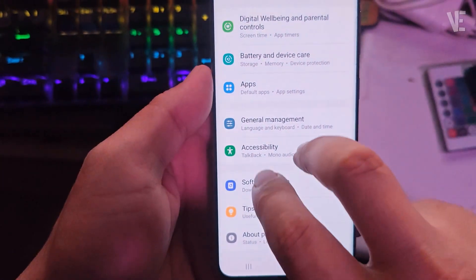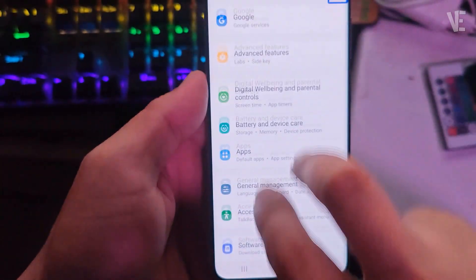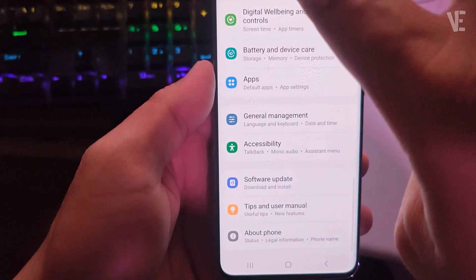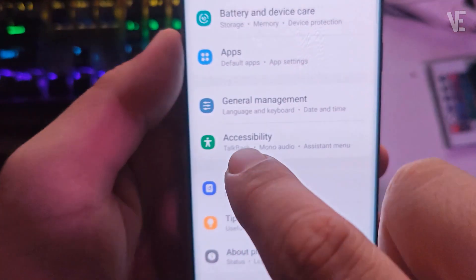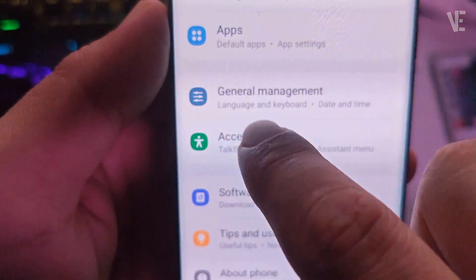Using two fingers, scroll down or scroll up and find Accessibility. Tap once and then double tap to enter.